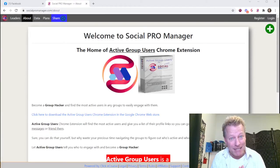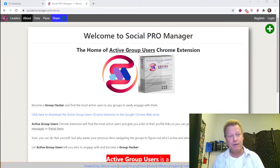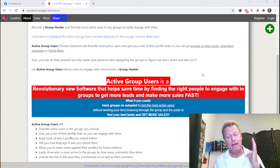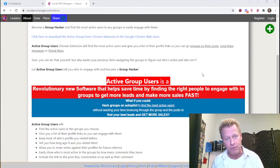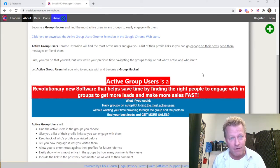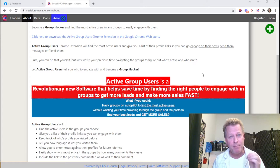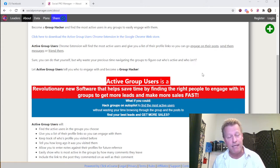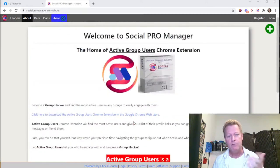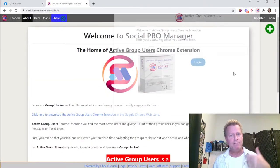The creator of the Active Group Chrome extension is here. You're going to learn how to use the Active Group extension — how to get it to find the top people to engage with in groups so you get more sales and more leads.